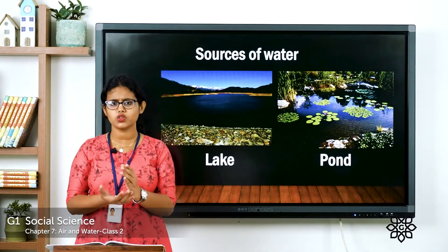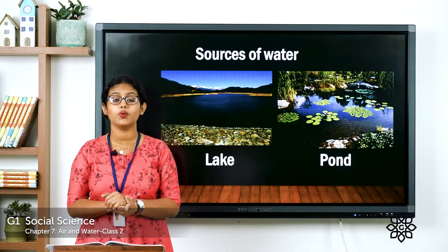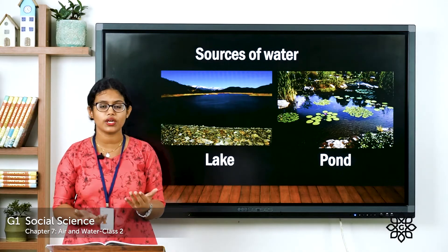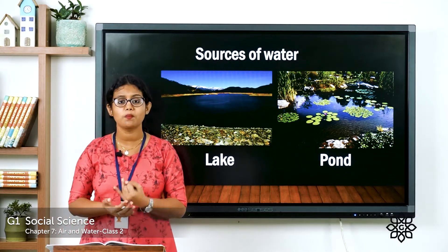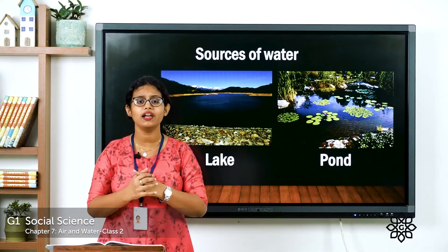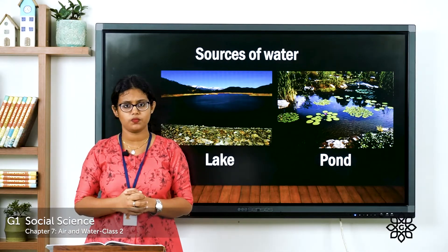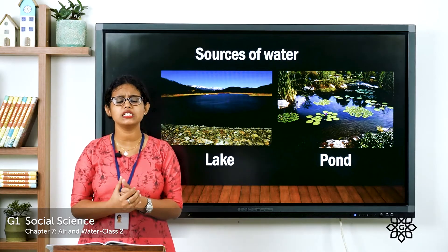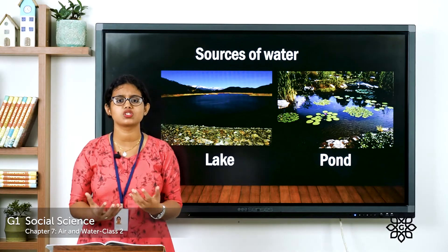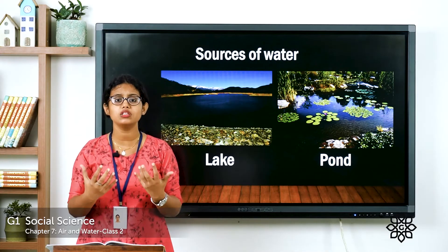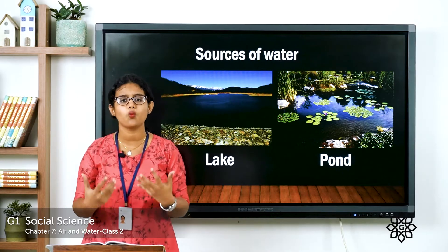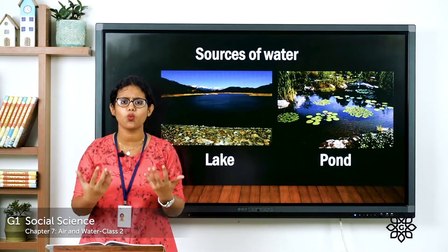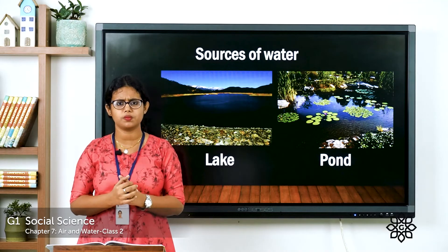Let's learn about the sources of water. Have you ever thought where we get water from? We get water from rain. Then the rain fills rivers, ponds, lakes, wells, etc. So rivers, lakes, wells, and ponds are all sources of water. From all these sources we get water. We need water for our day-to-day purposes.